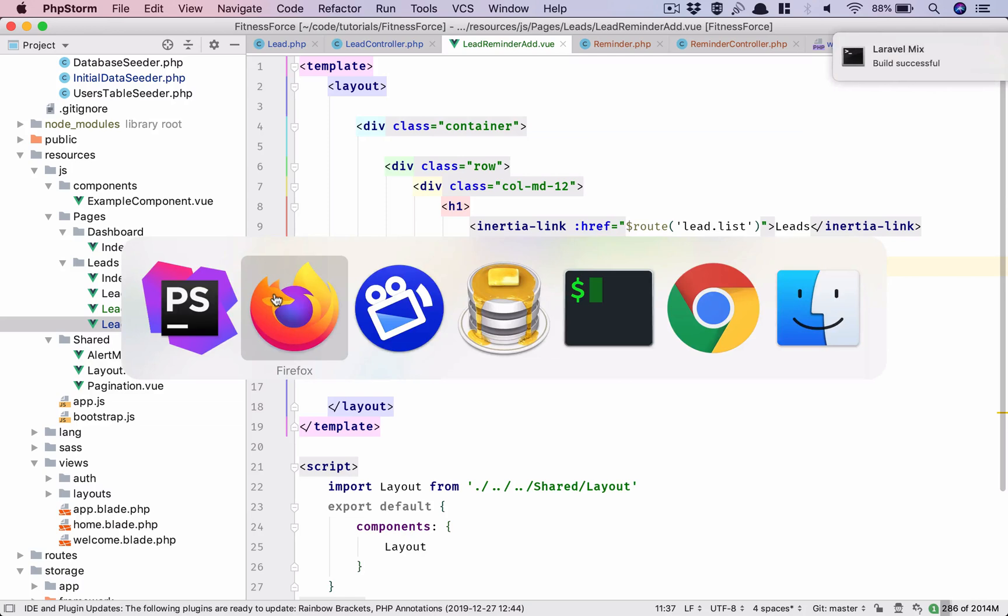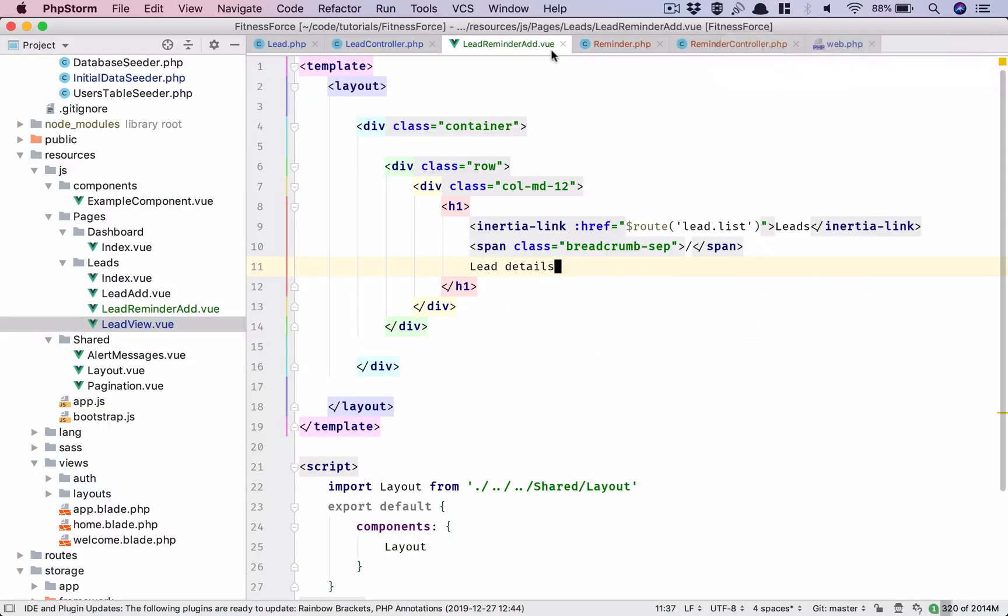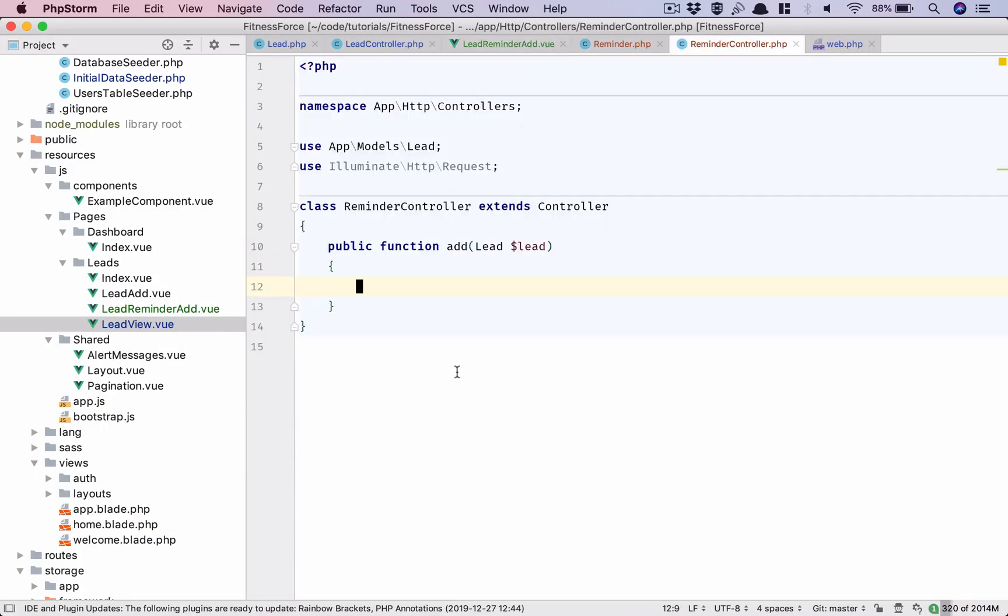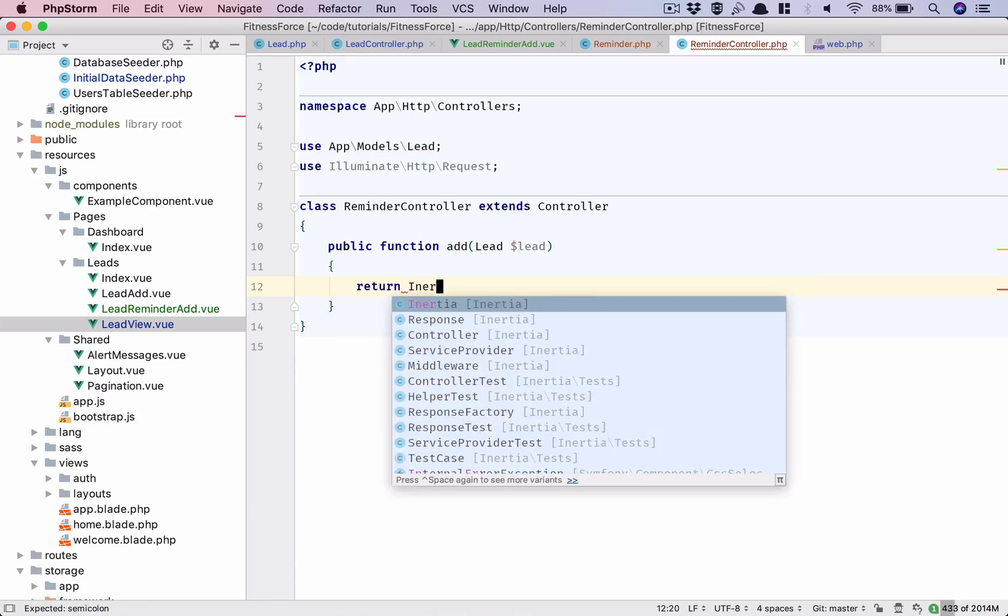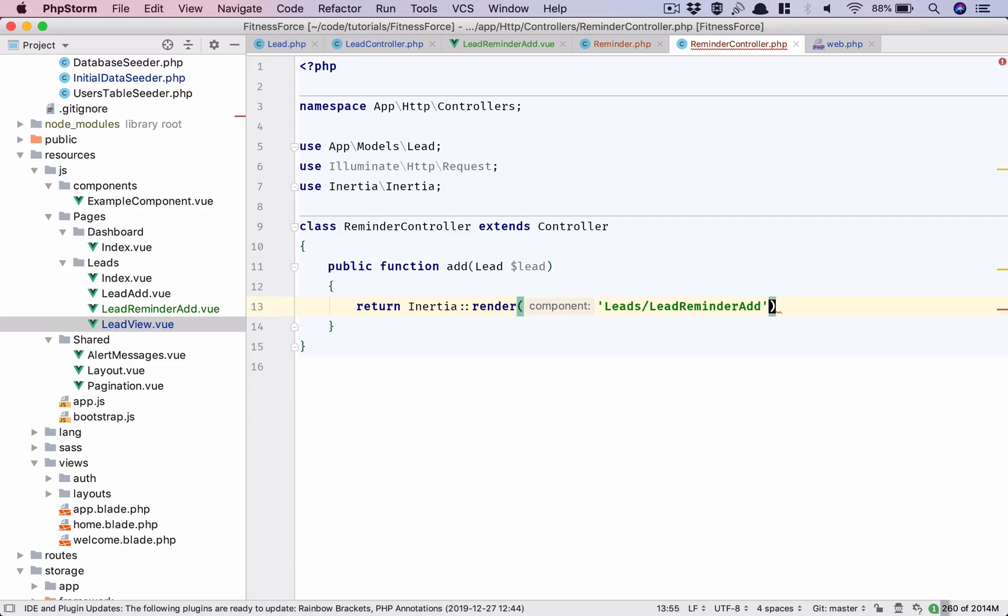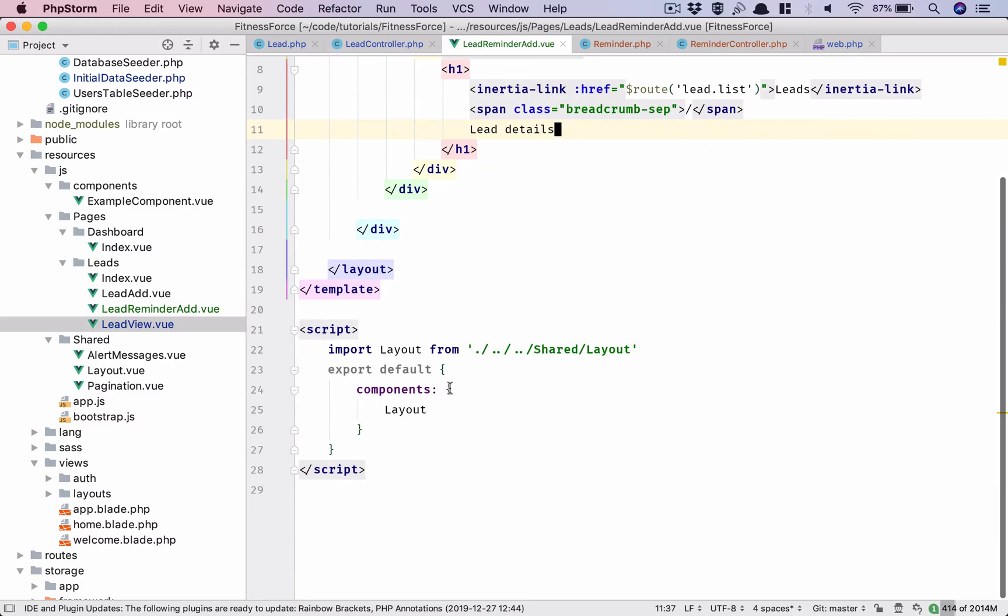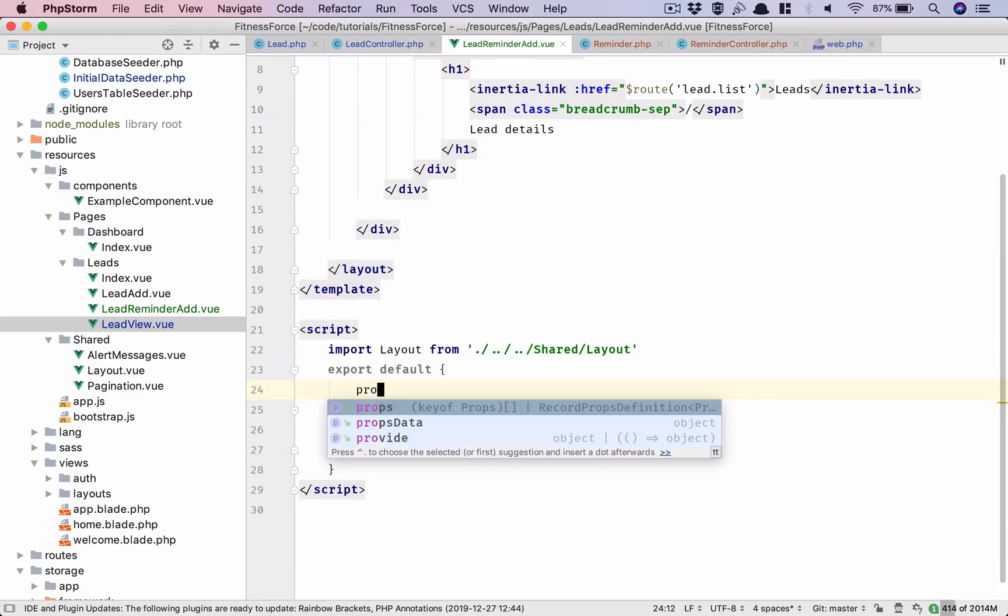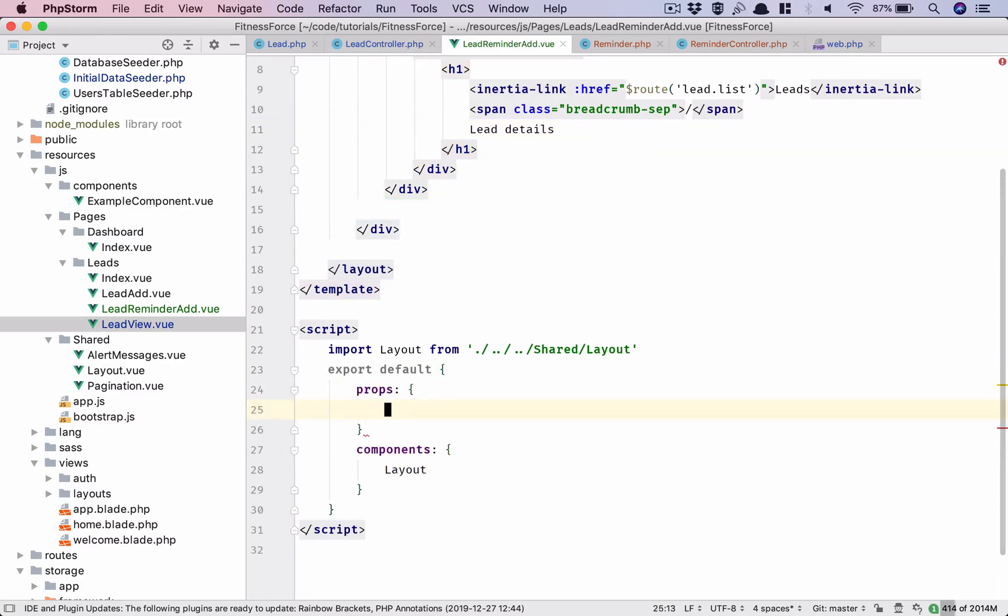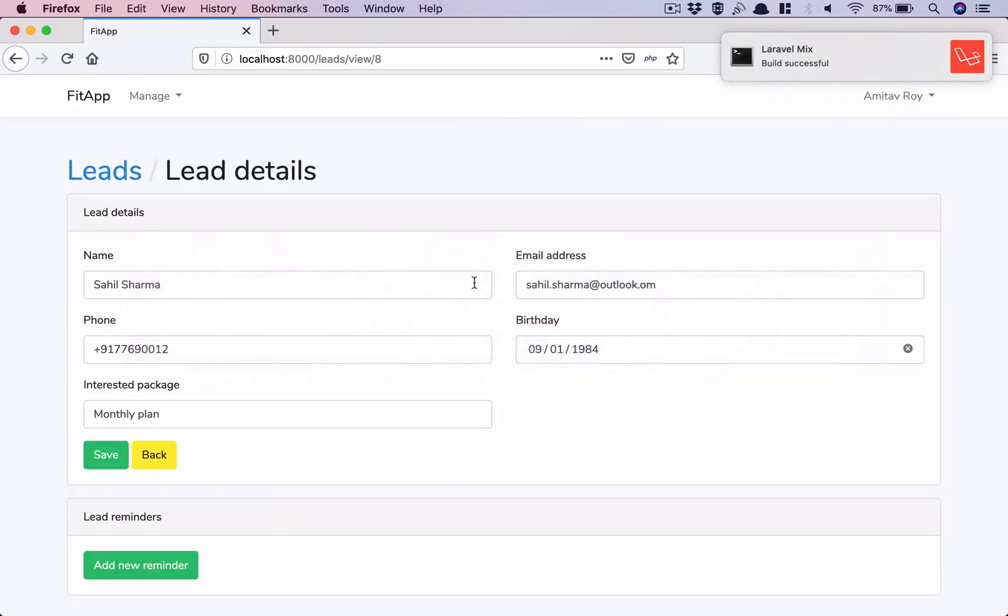Let's see how this is rendering. I have reminder add so return inertia render, okay leads slash lead-reminder-add. We will send the lead. And the only thing which I need to add is props: lead, it's going to be an object.